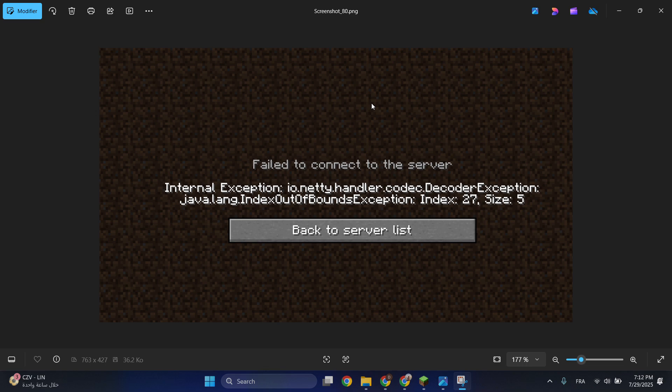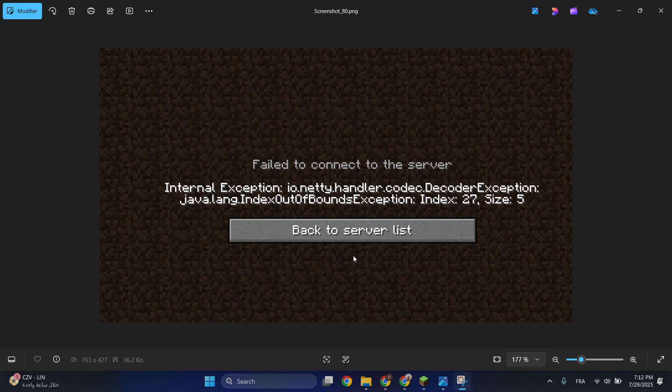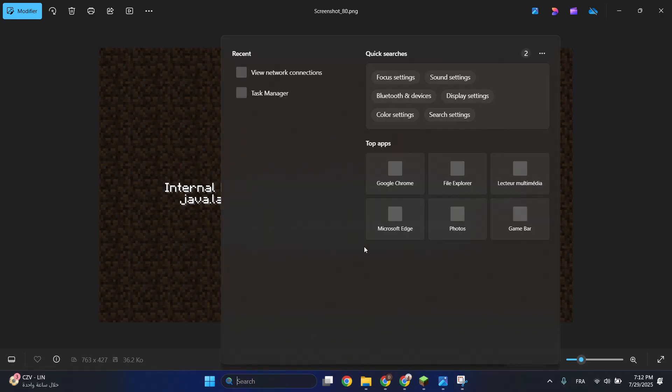Hello everyone, in today's video I'll be showing you how to fix this Minecraft error: Internal Exception io.netty.handler error. All you have to do is go to the search.